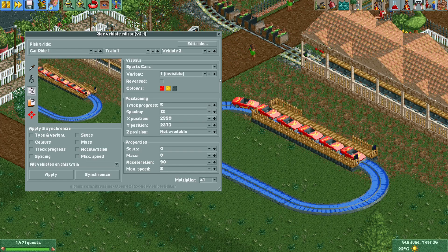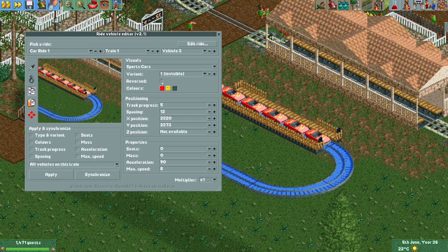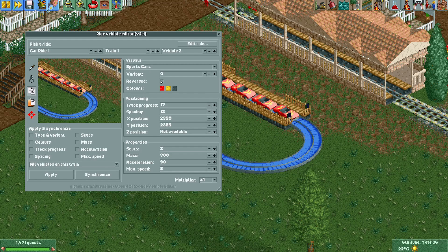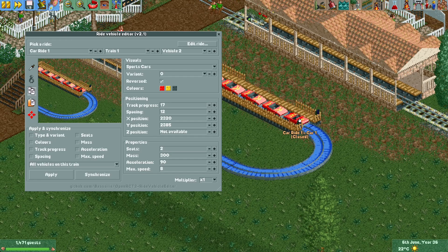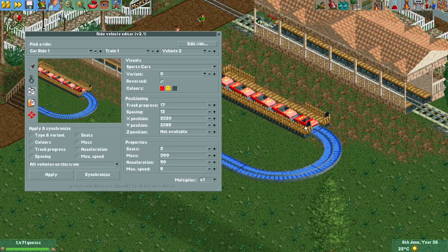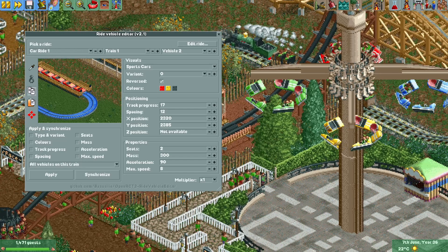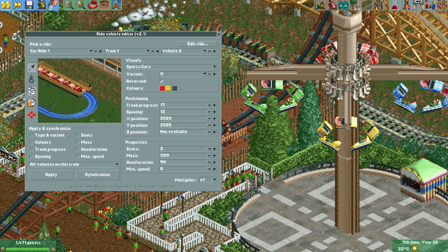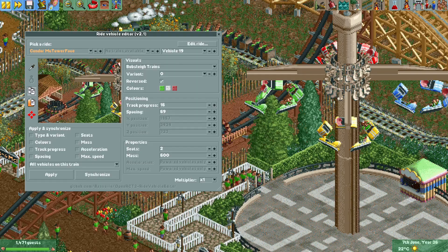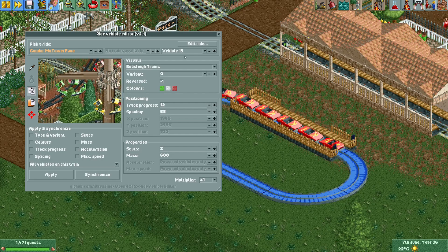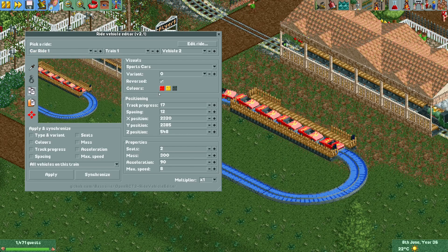If you want, you can reverse the train or vehicle. Select vehicle two — the visible one — click 'Reversed', and the vehicle will go through the track backwards. This works for any vehicle in the game. I'll just pause the game — now this vehicle is reversed. It's that easy to reverse a vehicle.